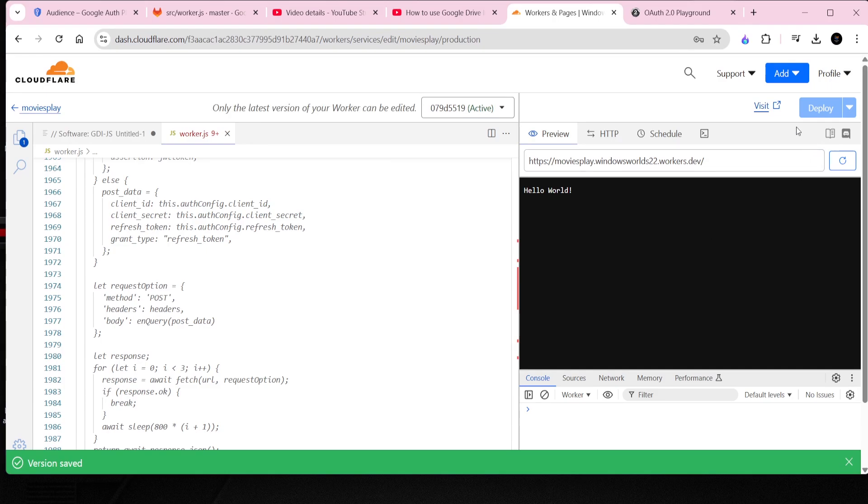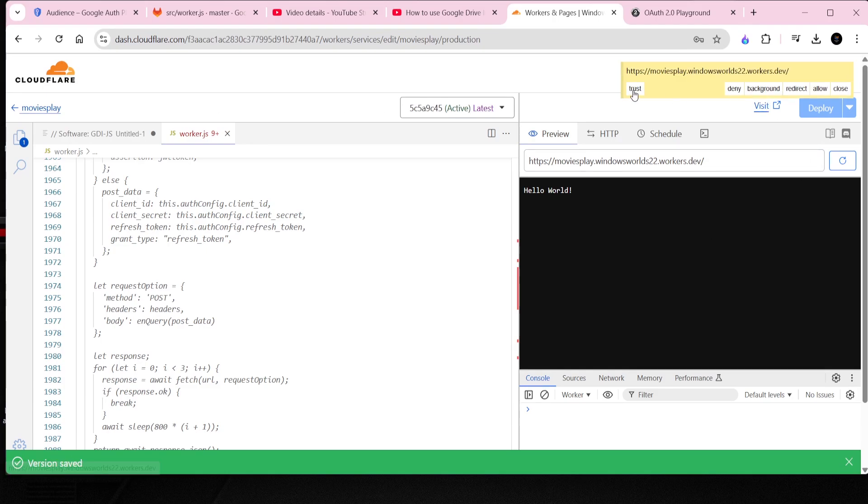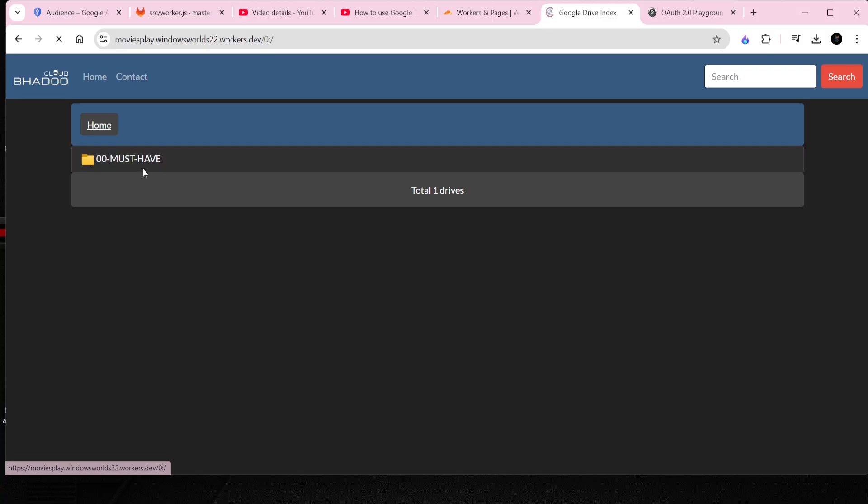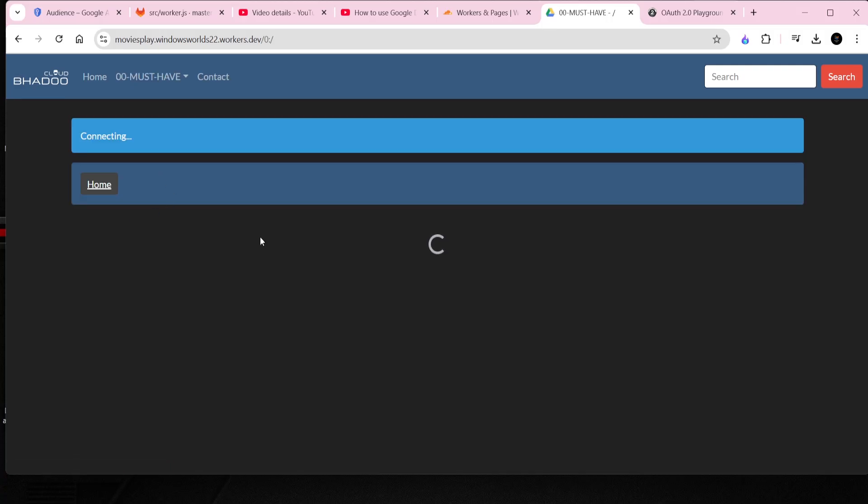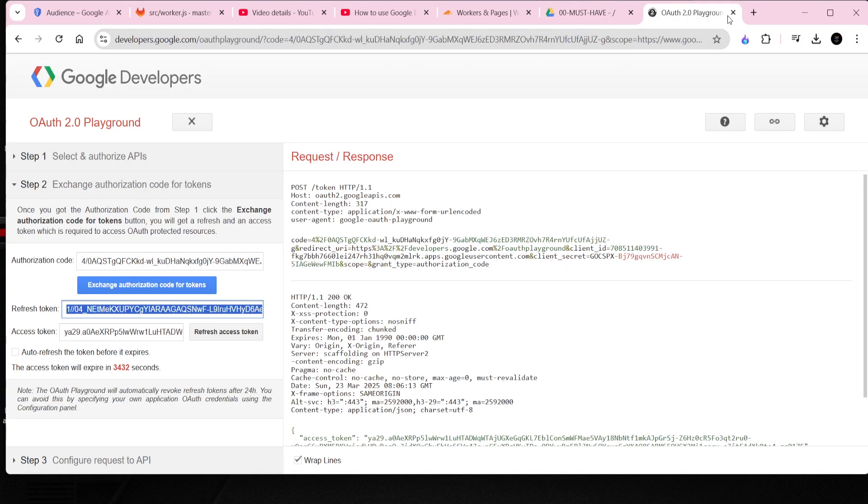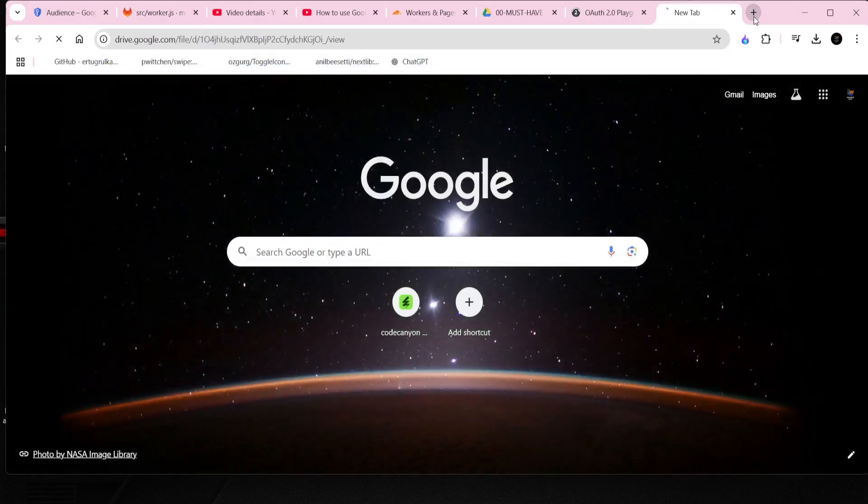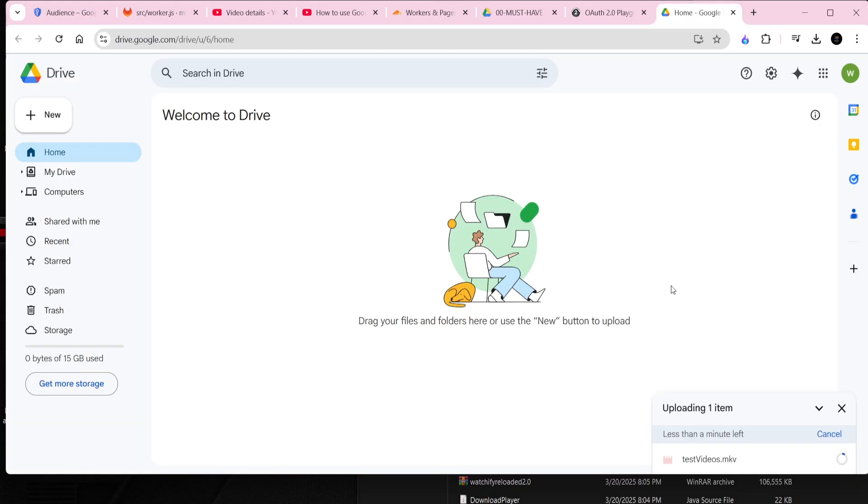This will give us the Worker File Manager interface. As you can see, we don't see any data or folders here. The reason, as you might guess, is that our Cloudflare cannot access the root folder due to recent changes in Google Drive.